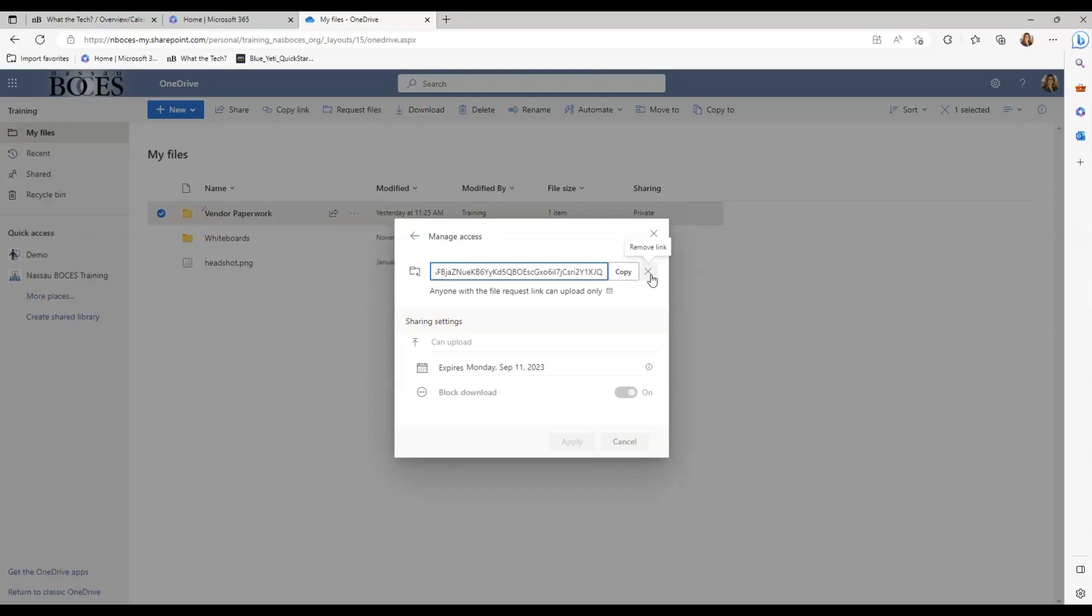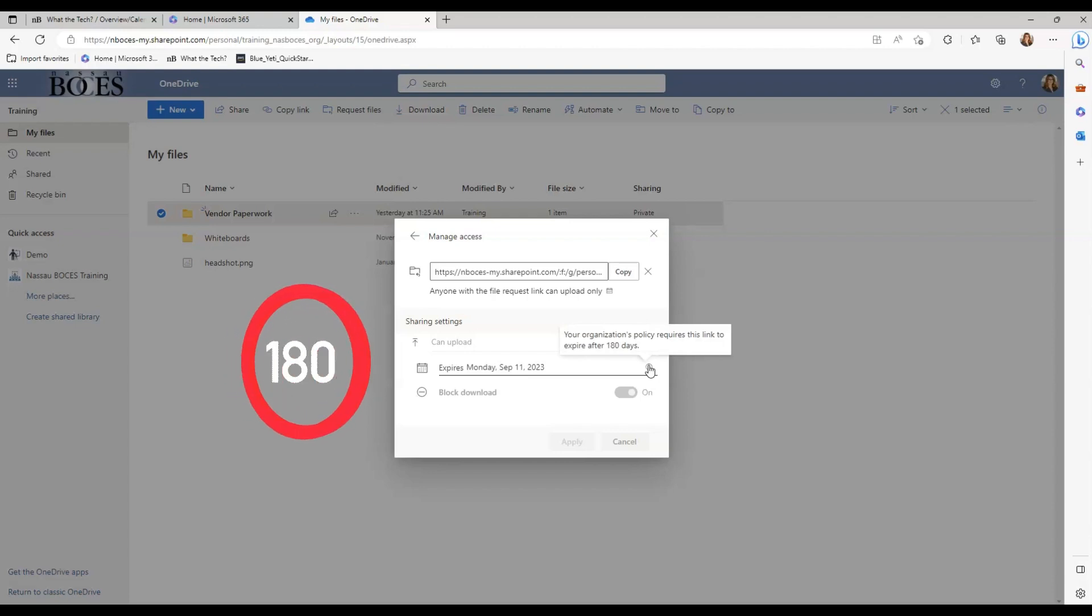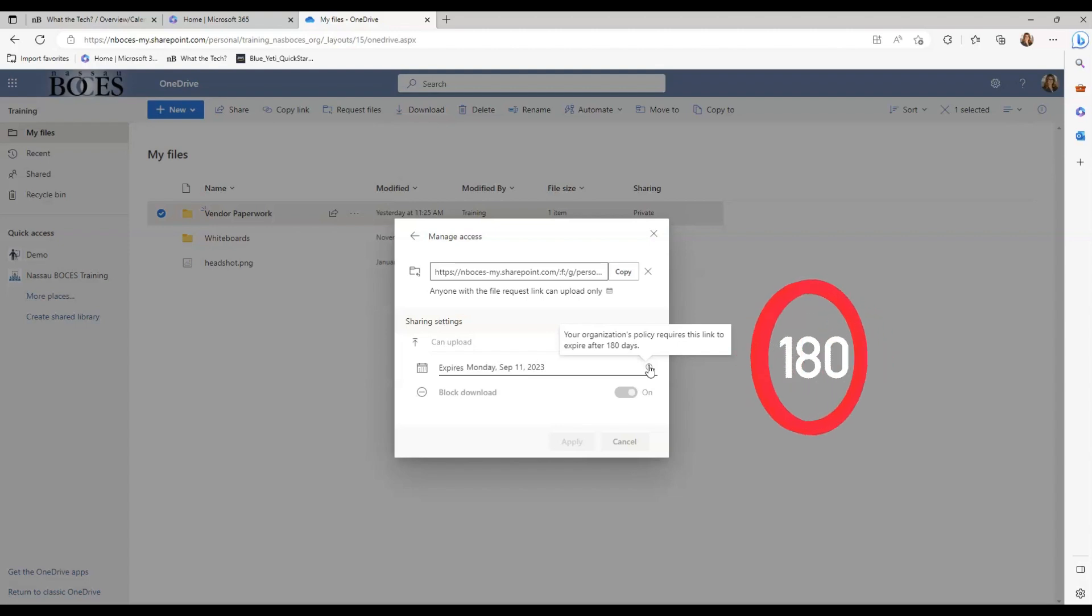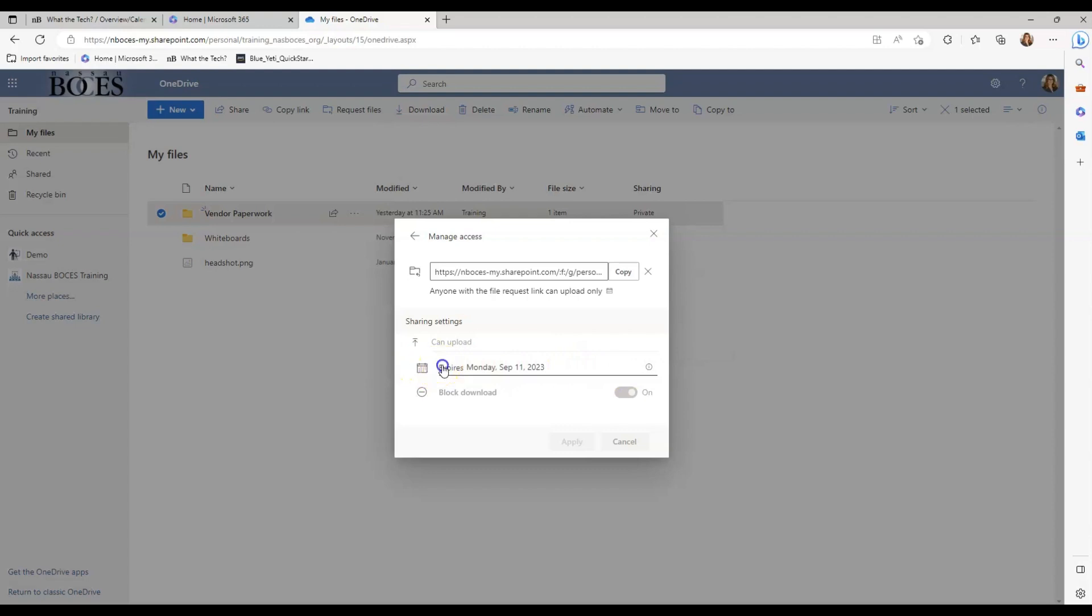I'm going to show you that, but I also wanted to show you one last thing in the settings that is very important to note. Any request files link that you create will expire after 180 days. So if this is a link that you want used ongoing, please note that after 180 days, you will need to generate a new link and share that out with the recipients. With that being said, you can also choose exactly which date this link will expire within the 180 day time frame.